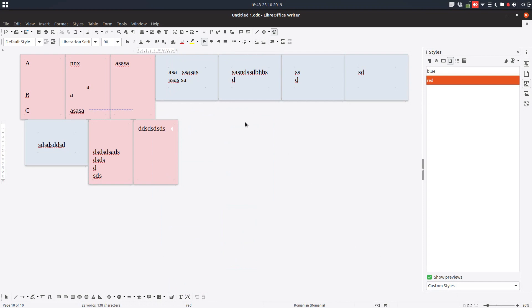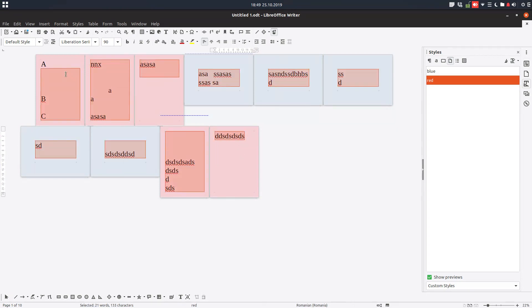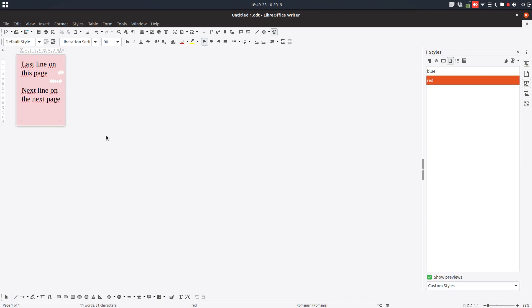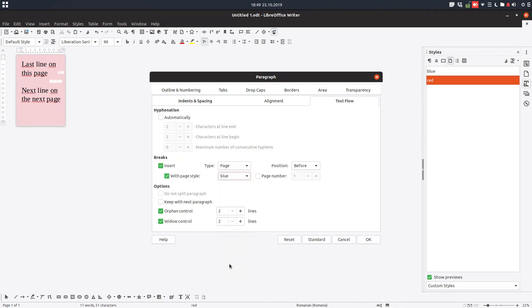Let's delete everything and see the second method. We have this red page, we enter a last line — this will be the last paragraph on the first page. The next paragraph is what we want on the next section. In this second paragraph — the one that will move — we go to Paragraph > Breaks: page before, with style blue. So before this paragraph we will have a blue page.